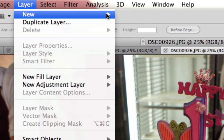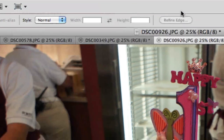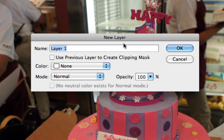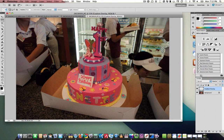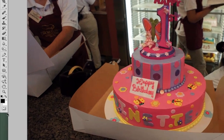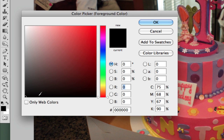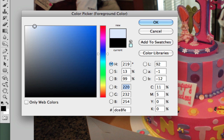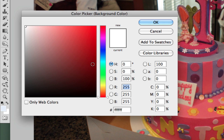I'm going to make a new layer, and I'm going to call it Gradient Overlay, and hit OK. Now we need to choose our colors for the gradient. Because we want to cool this off just a tiny bit, we're going to use a very light blue and a very dark blue, but one that's not saturated at all.